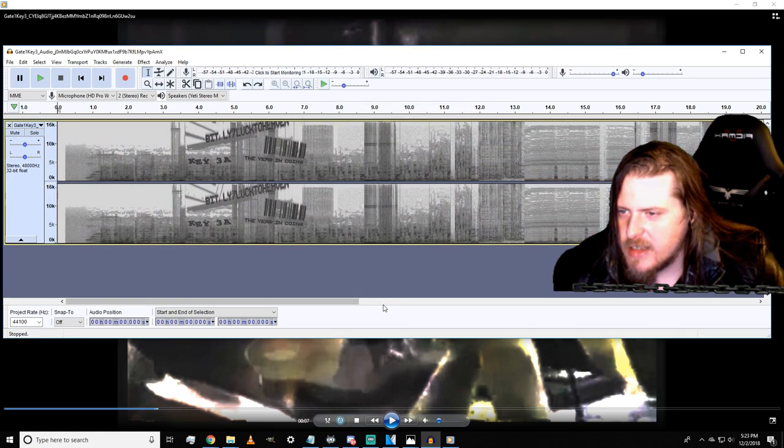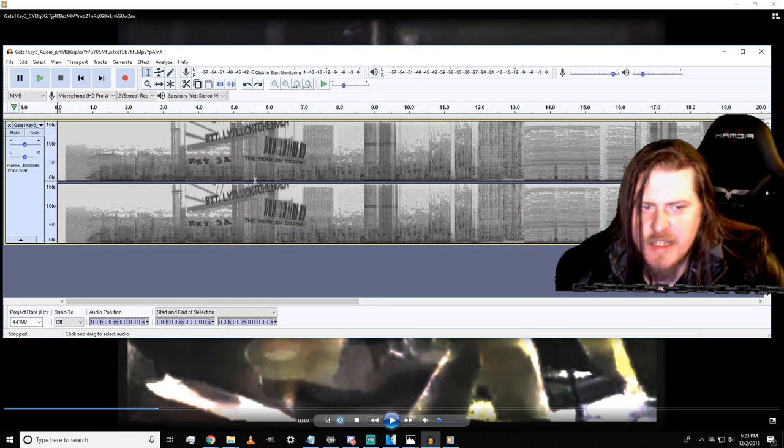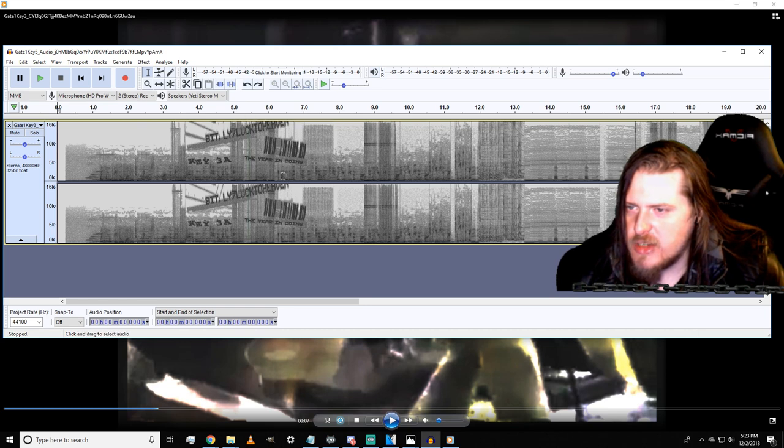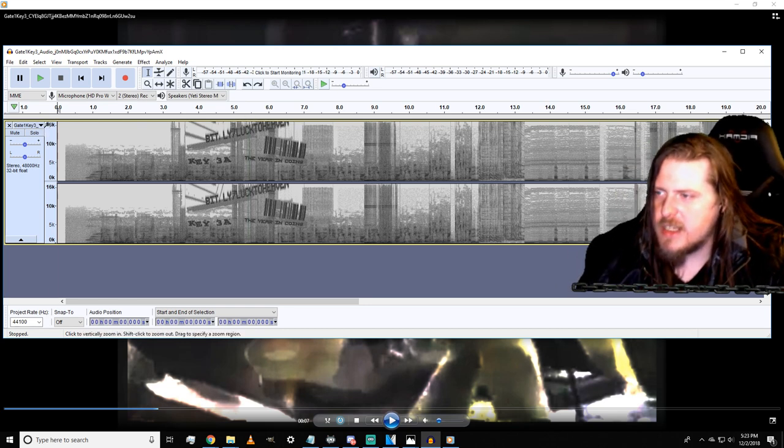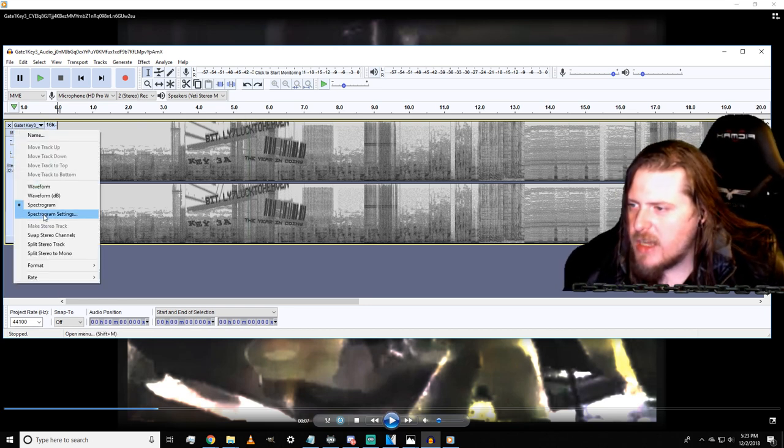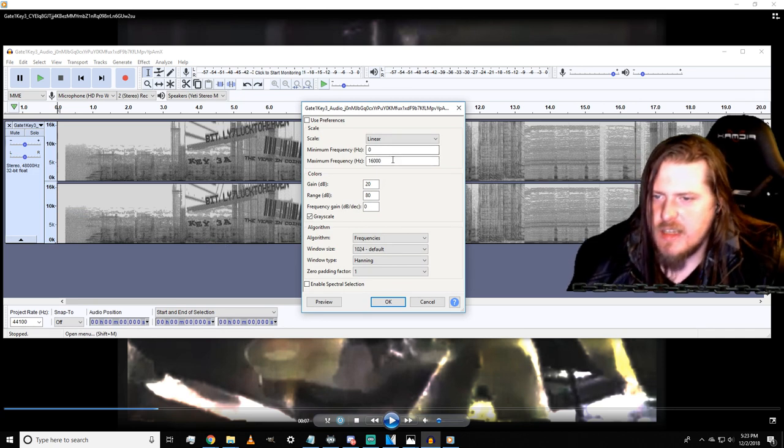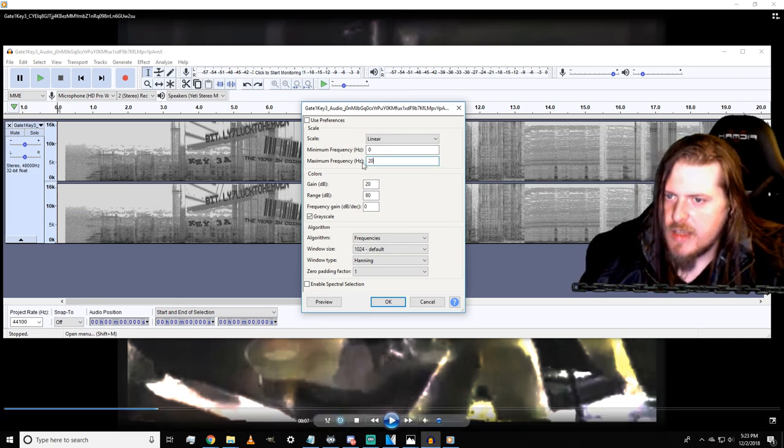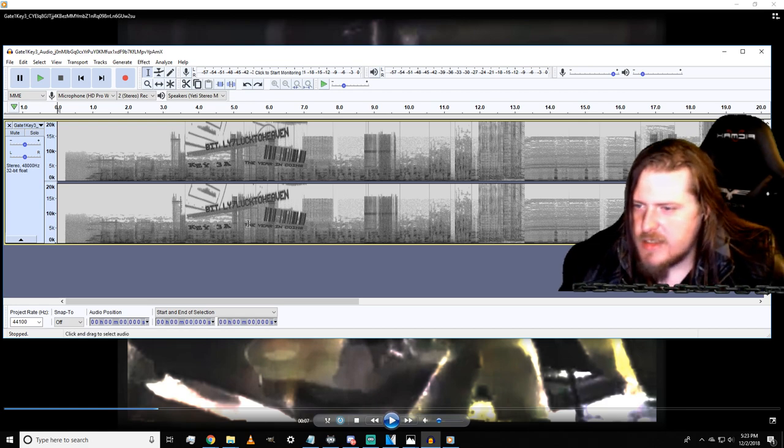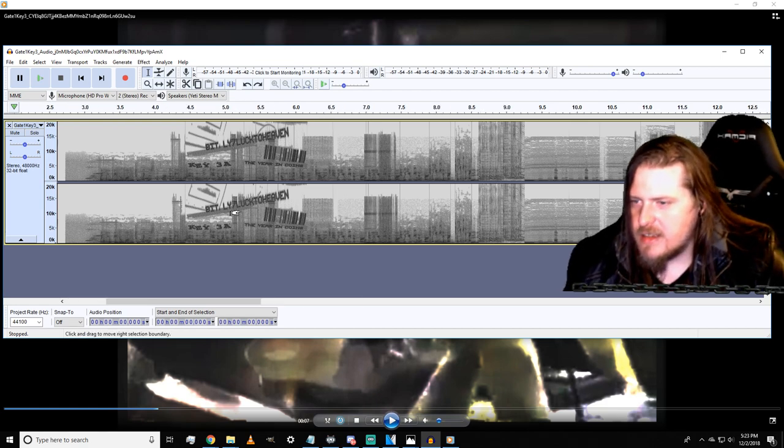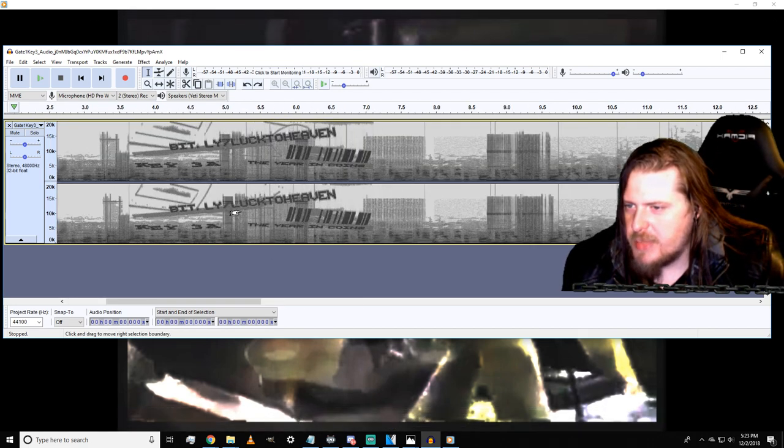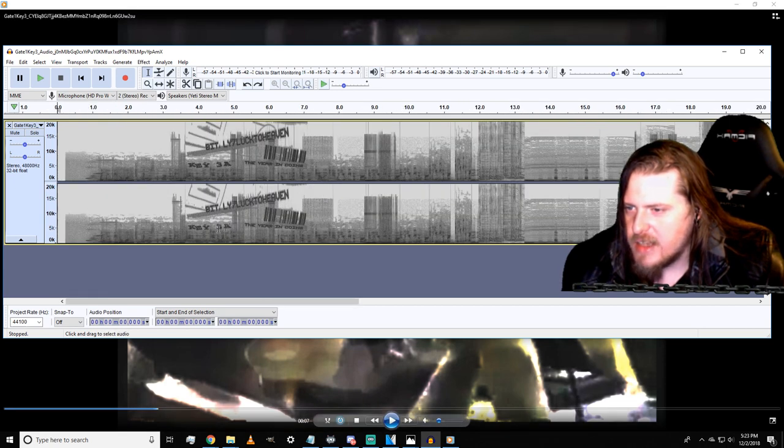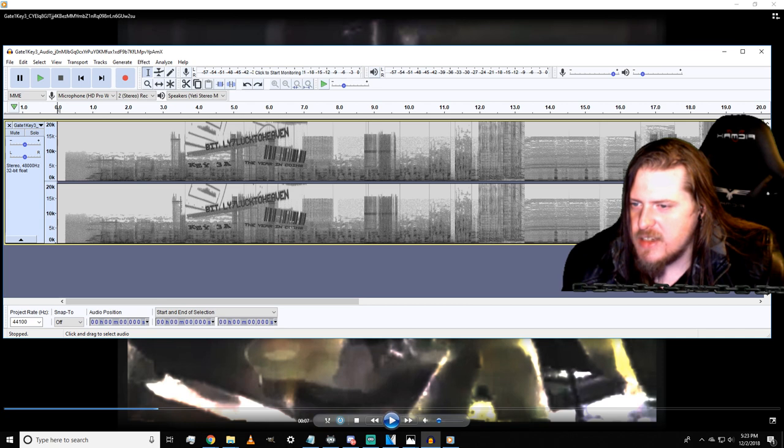Now we can see some pretty clear images, but we don't have all of it yet. Instead of being at 16k, let's up that spectrogram settings even more, all the way to maybe 20,000. When we do that, we see that we now have a code here that says bit.ly/lucktoheaven, and then it says key 3a and then the year in coins with a barcode.